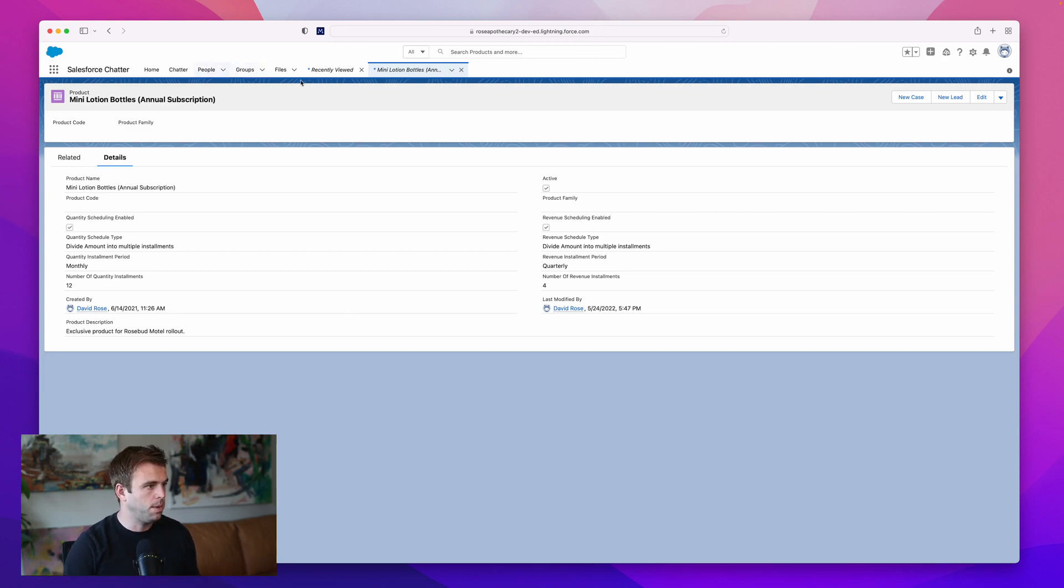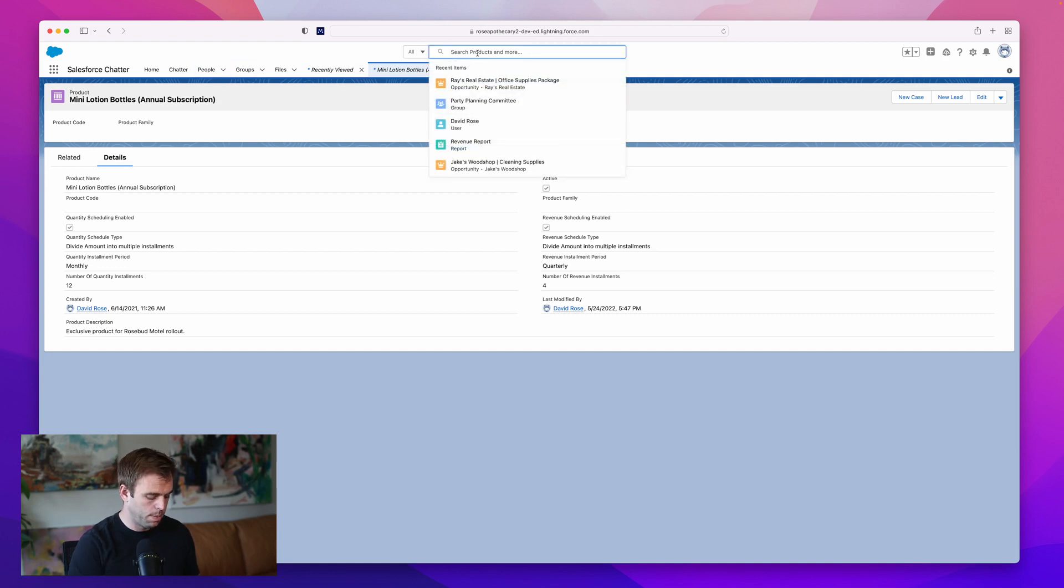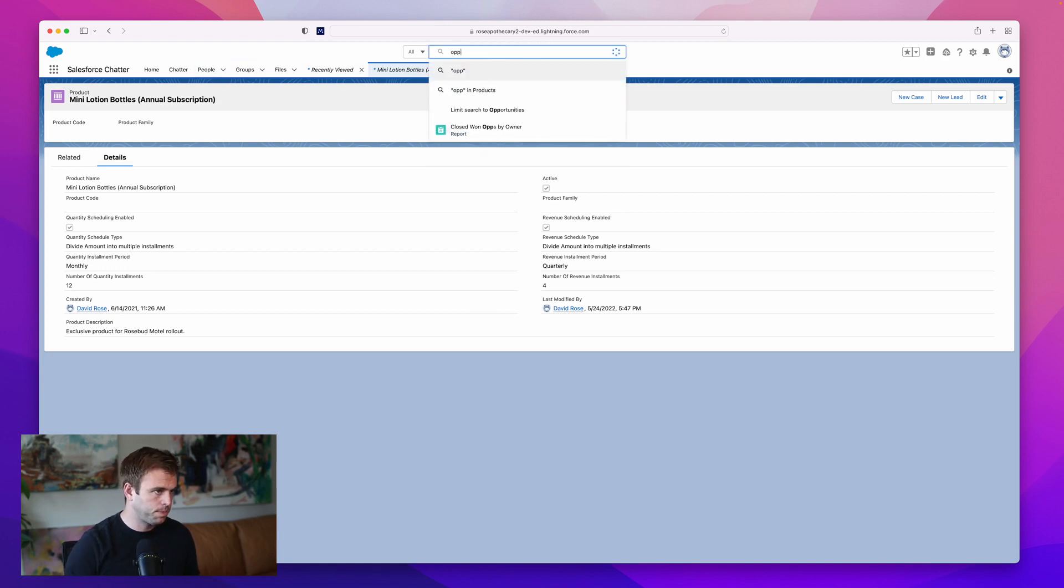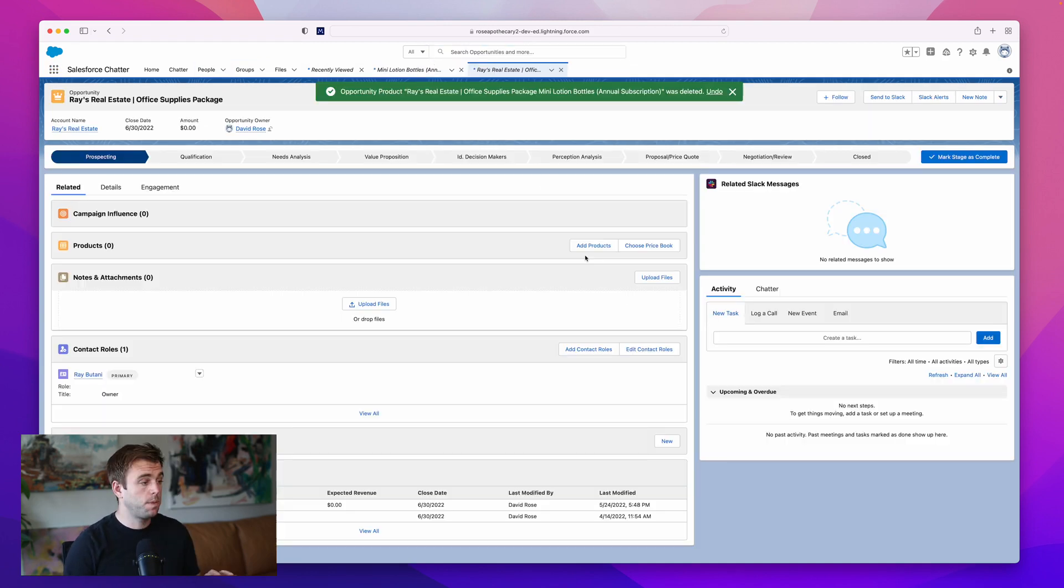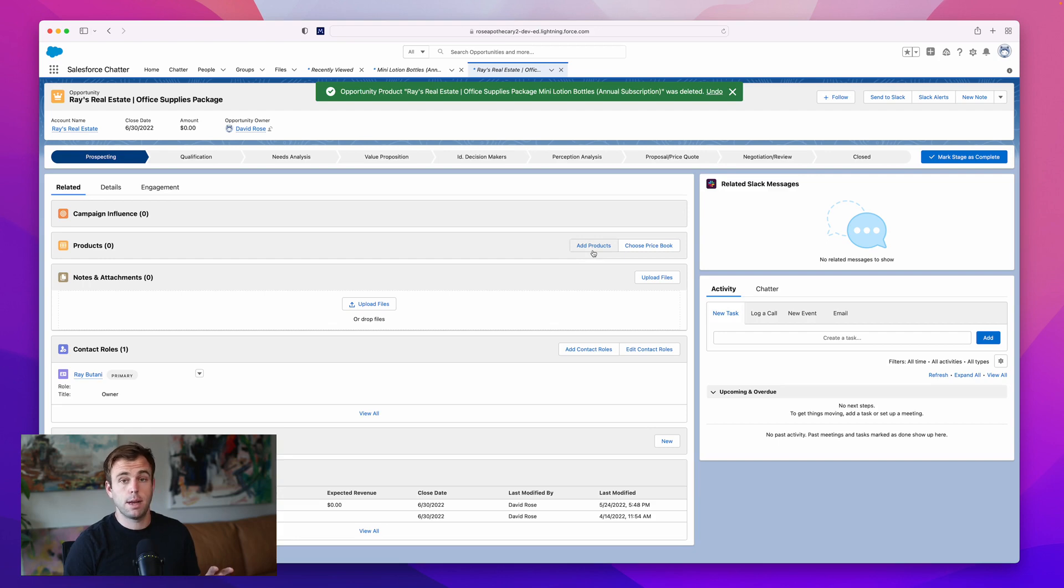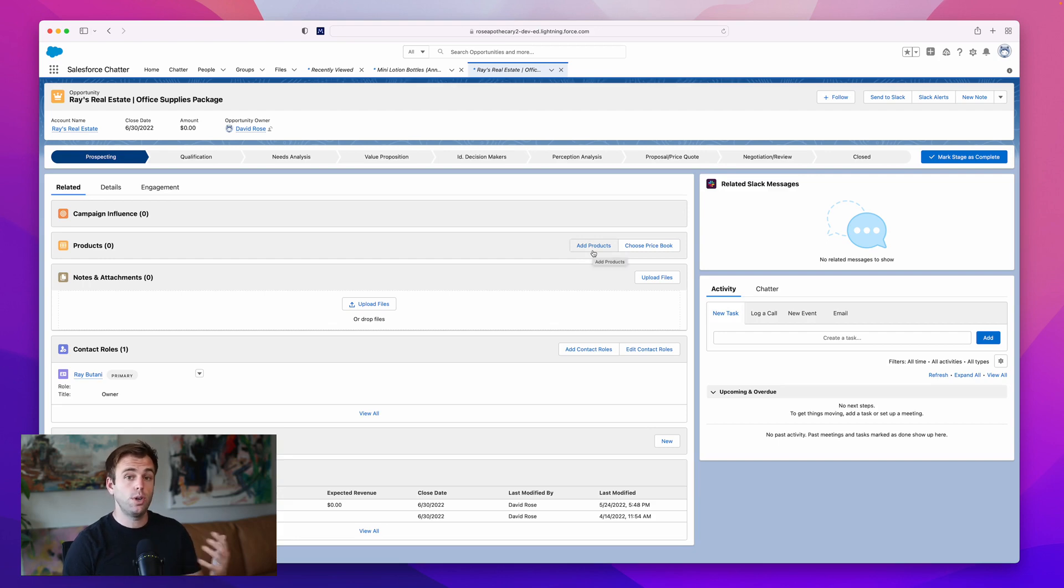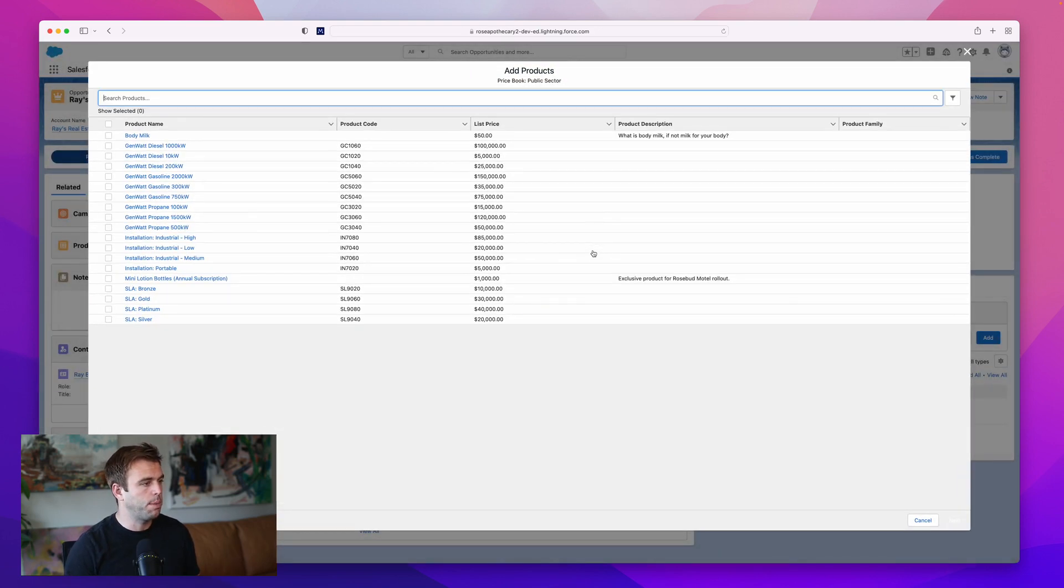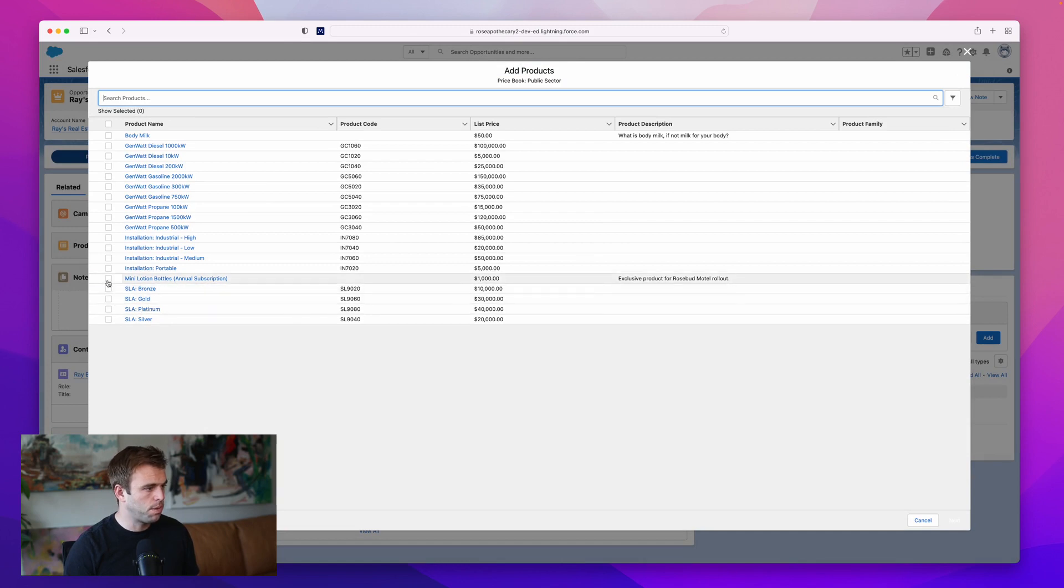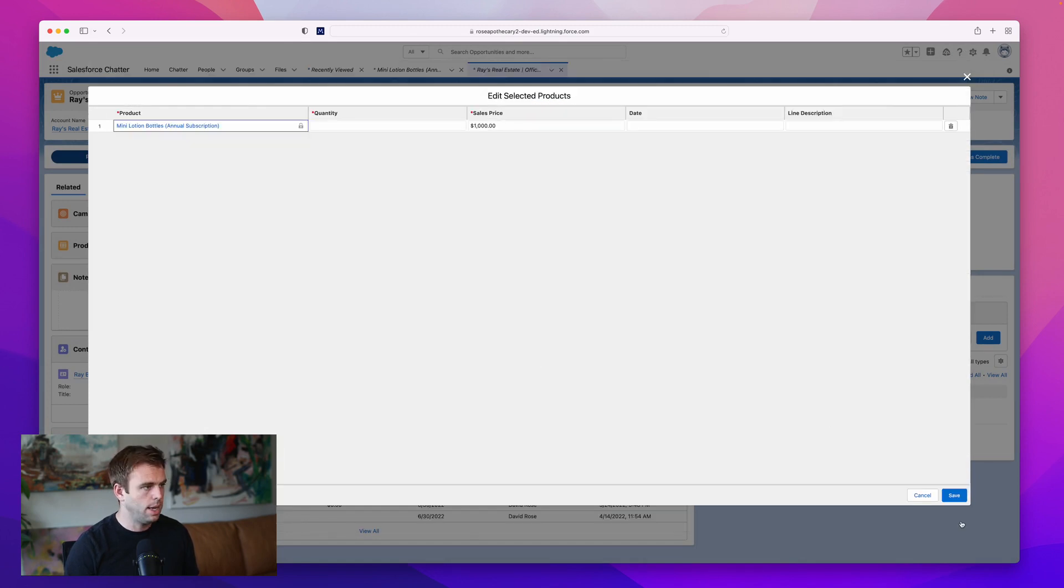If we go to an opportunity, I'm just going to add a product to this opportunity to show you how that default schedule works. Click add product here and we'll choose our mini lotion bottles.